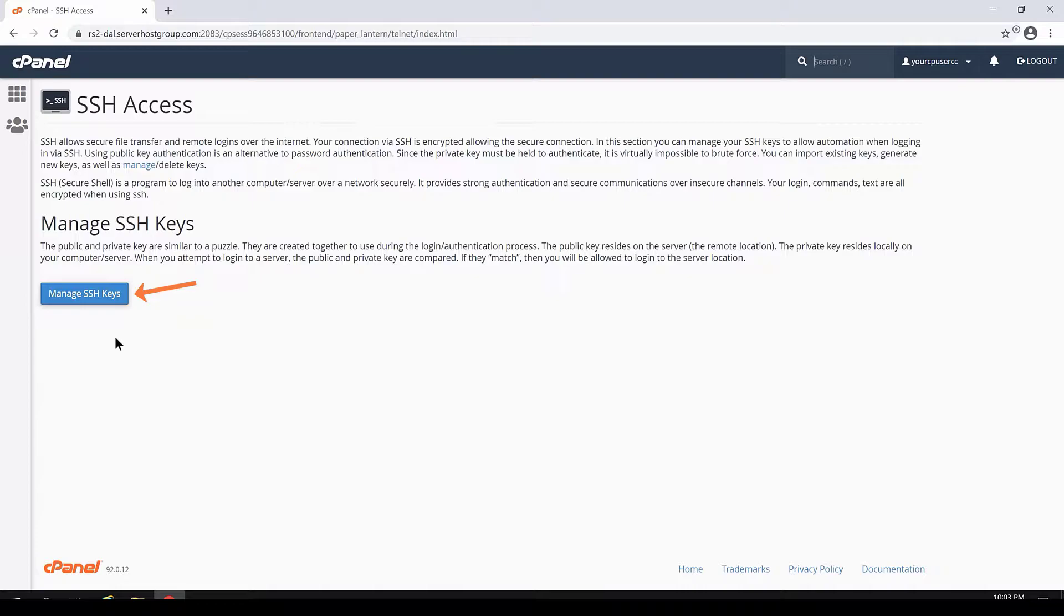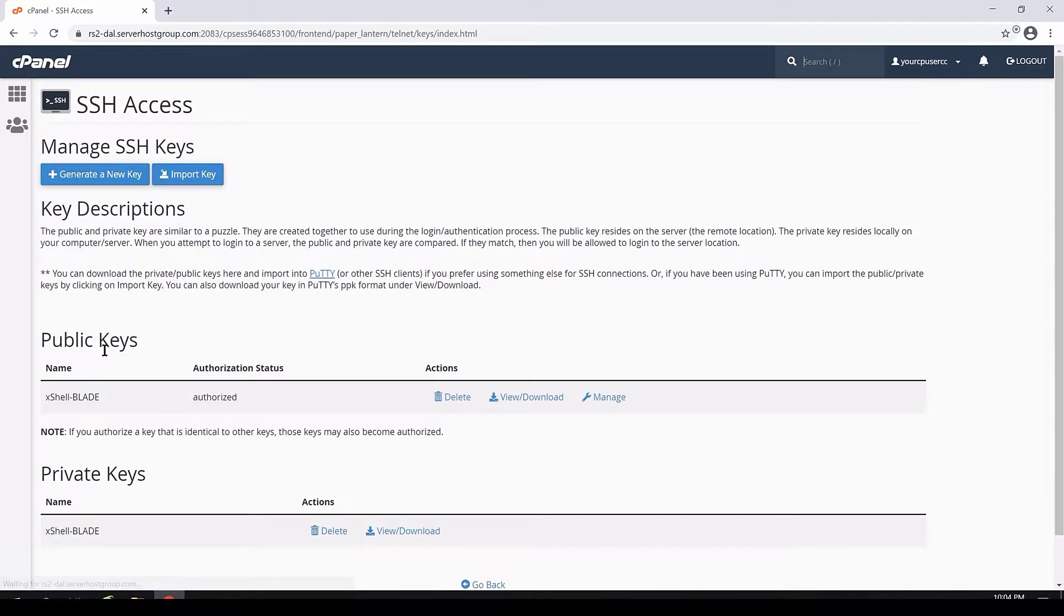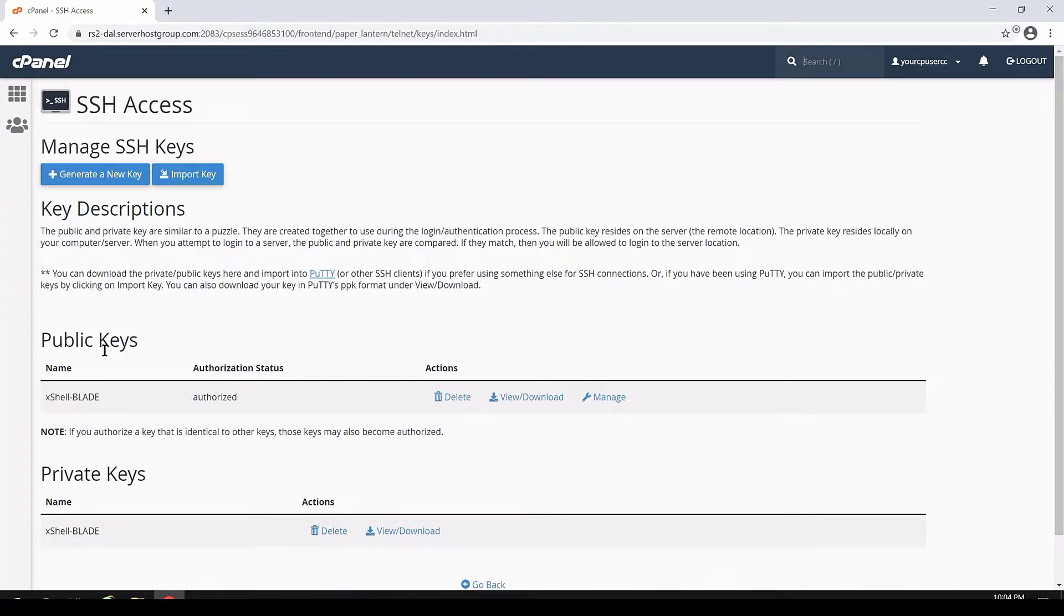Next, click Manage SSH keys. On the Manage SSH keys page, you have two options. First, you can create a new key.